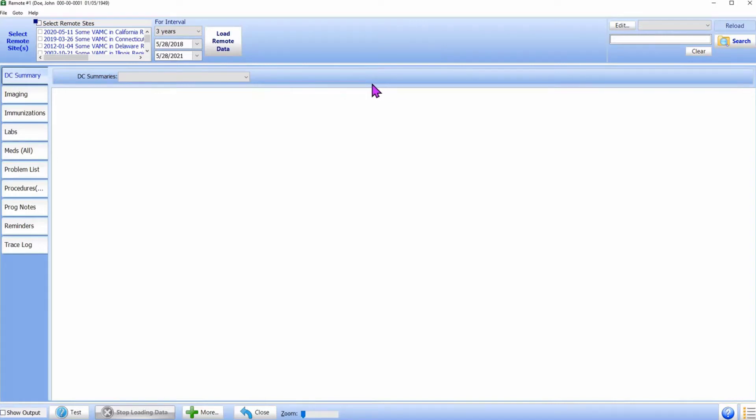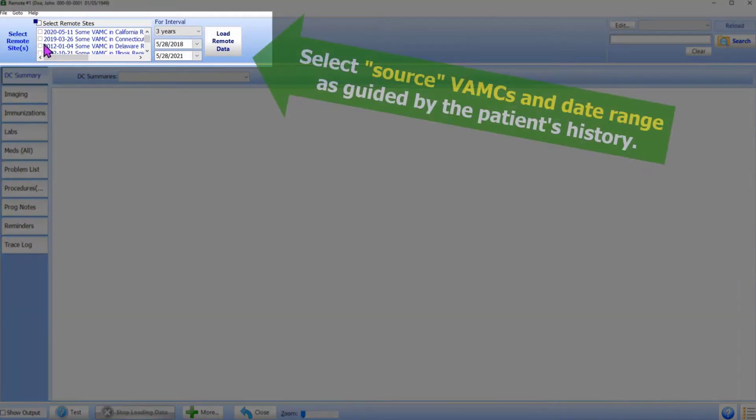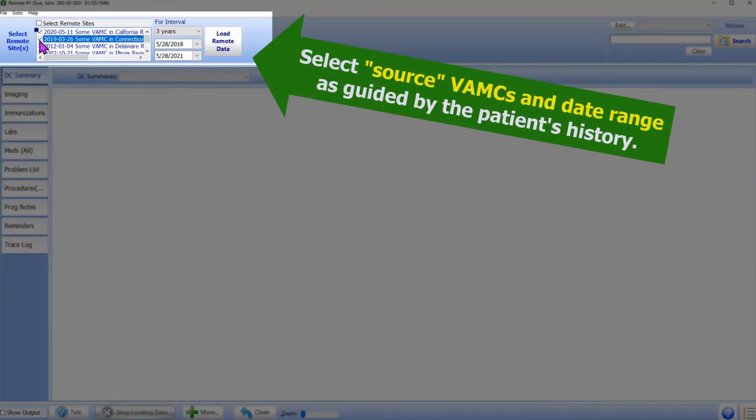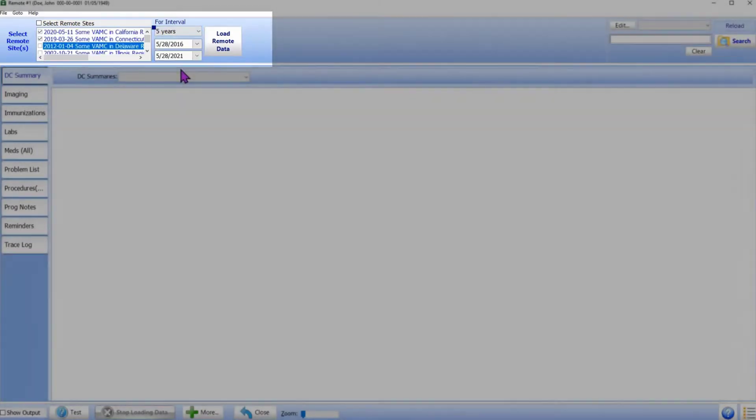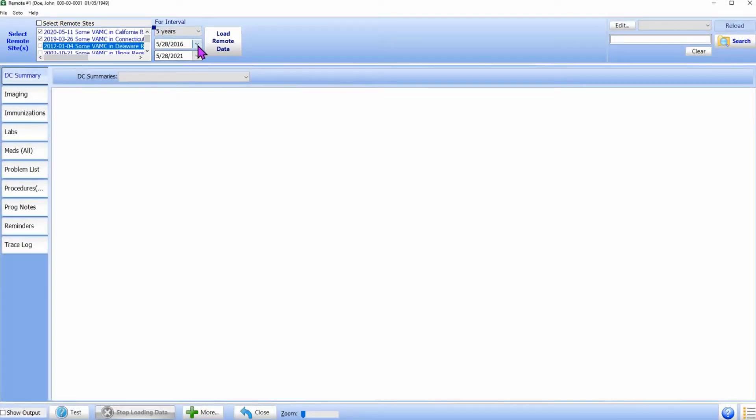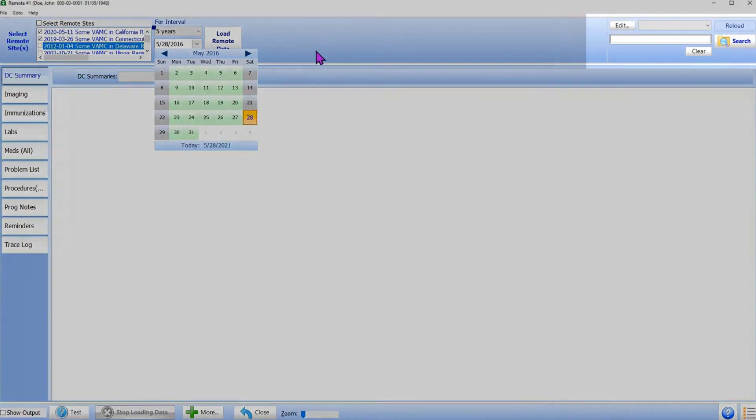Like all Brilliance forms, the user interface is quite simple. On the left side of the top panel, the user can select the medical centers to get data from and the date range for the data to download. Of course, this selection depends on the history provided by the patient.